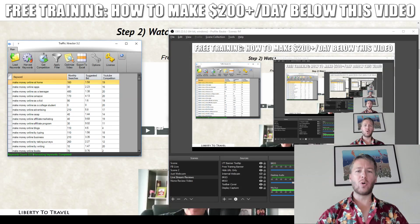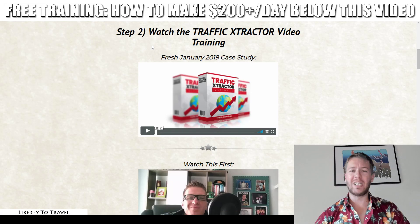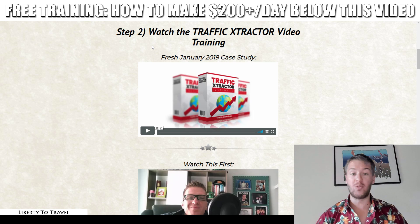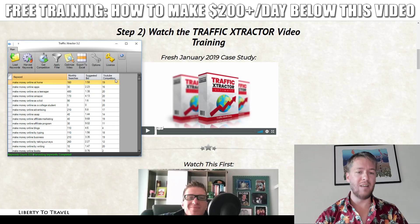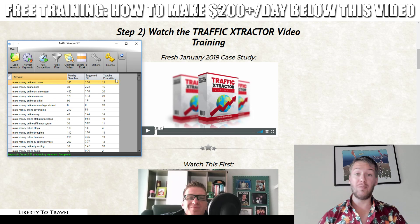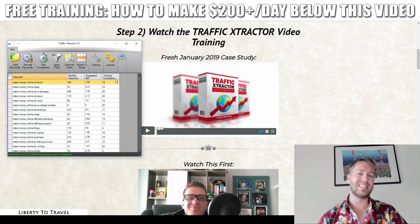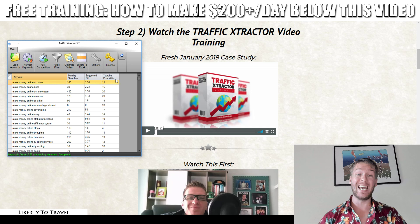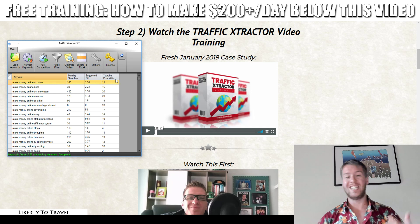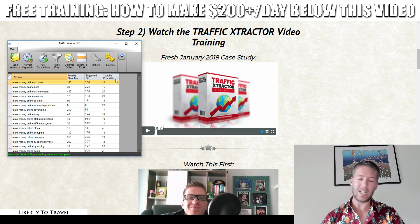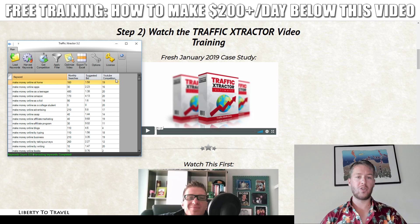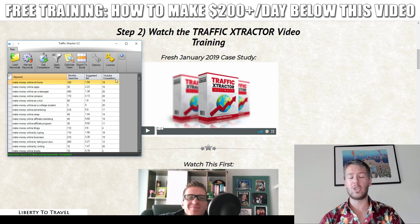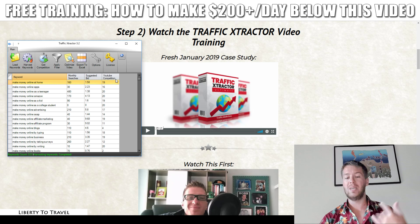Hey, this is Bauer from LibertyToTravel.com. Welcome to my Traffic Extractor Ultimate review. I'm here inside the members area and also have the software loaded up so I can give you a full demo of everything you can expect inside Traffic Extractor Ultimate. This is a relaunch of a product released earlier called Traffic Extractor, and this is version 3.2 of the software.